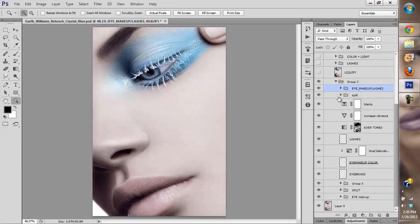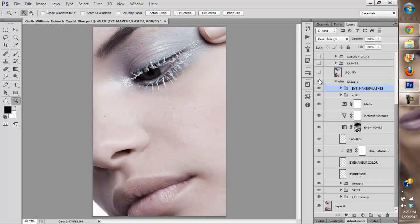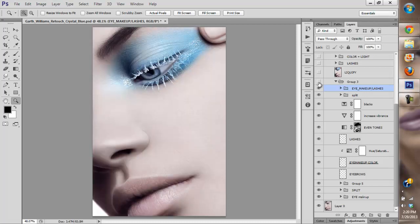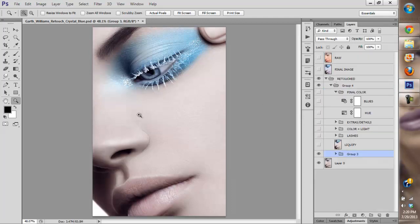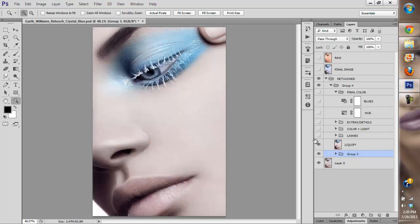So after I did all this, this was my changes so far. Obviously I wanted the global image to be a lot more cooler, but I'll get there eventually. On my liquify, as you can see I liquified.